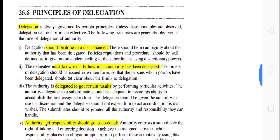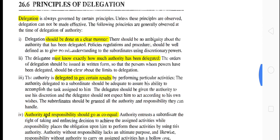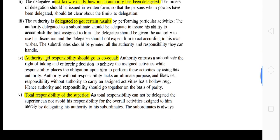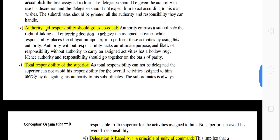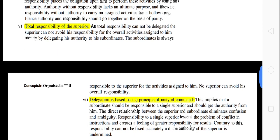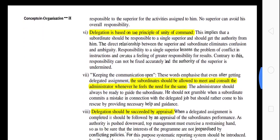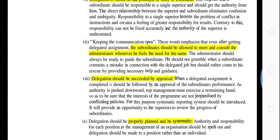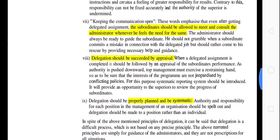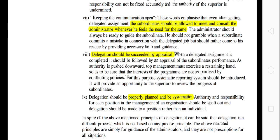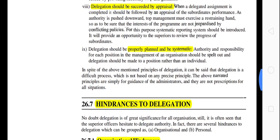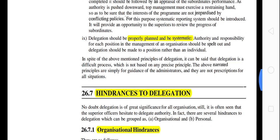Regarding principles, authority and responsibility should be co-equal. The subordinate should be allowed to consult the administrator whenever he feels the need. Appraisal and supervision should be properly planned and carried out in a systematic way.